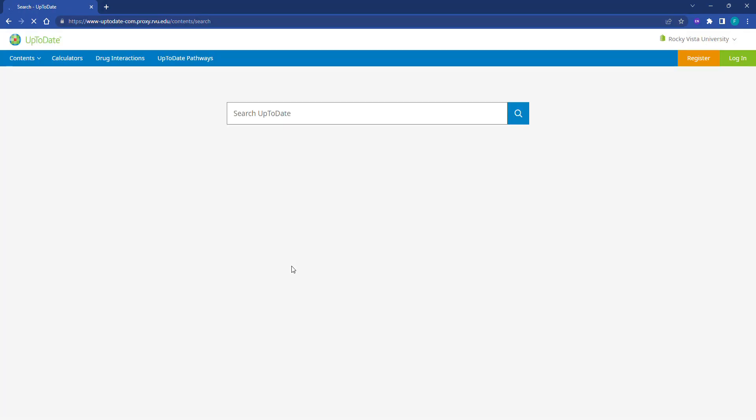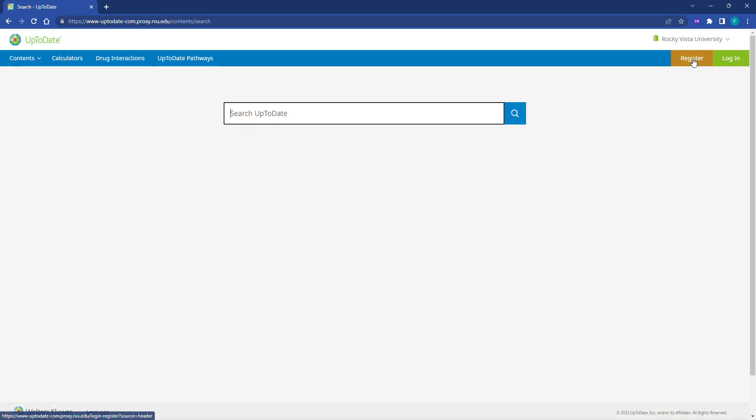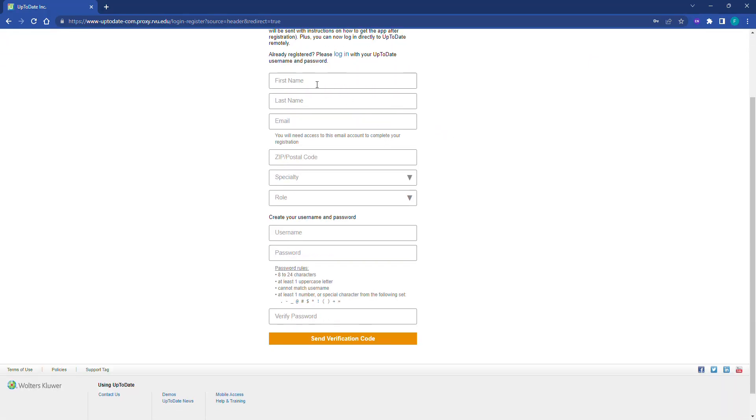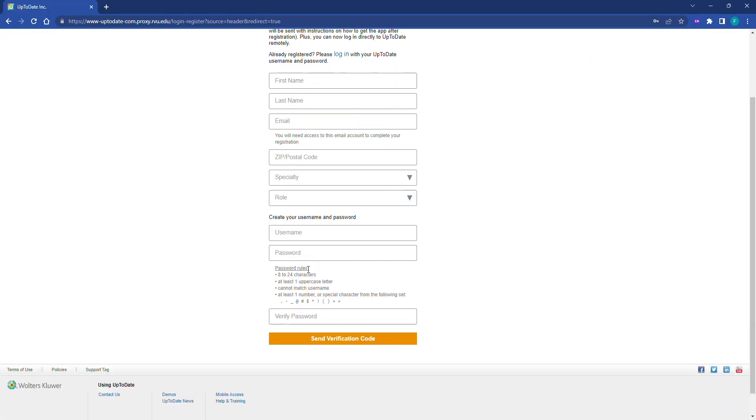From the UpToDate homepage, click register and then complete the account creation process by filling in all of the required information and then clicking send verification code.